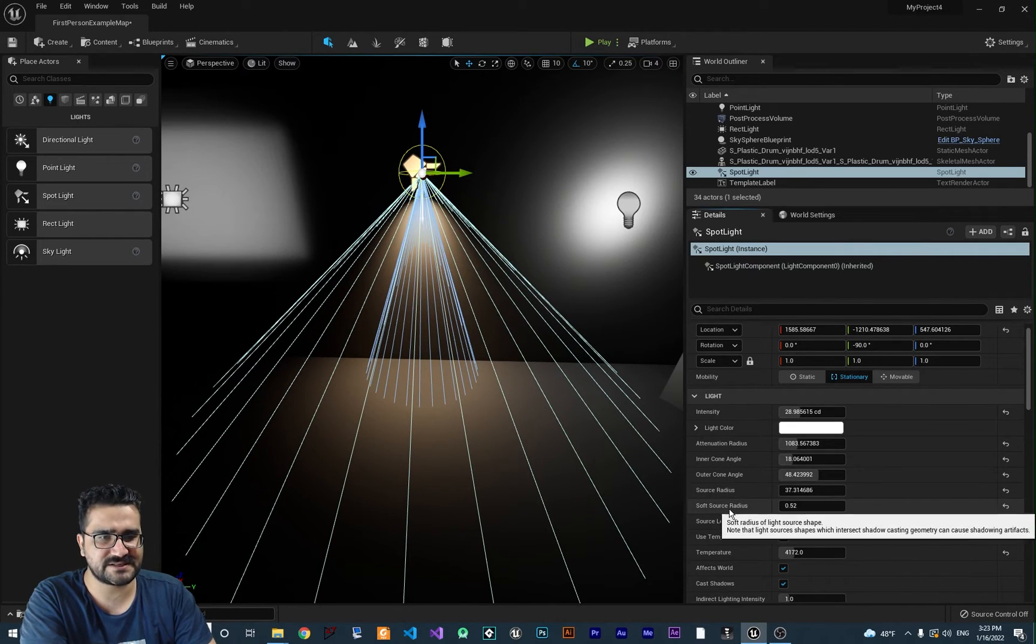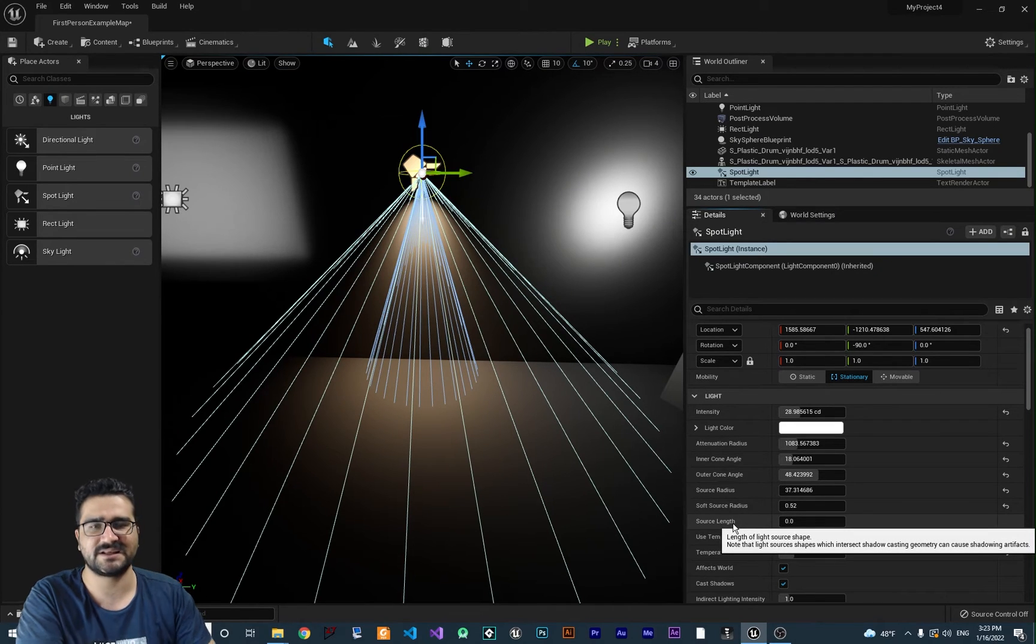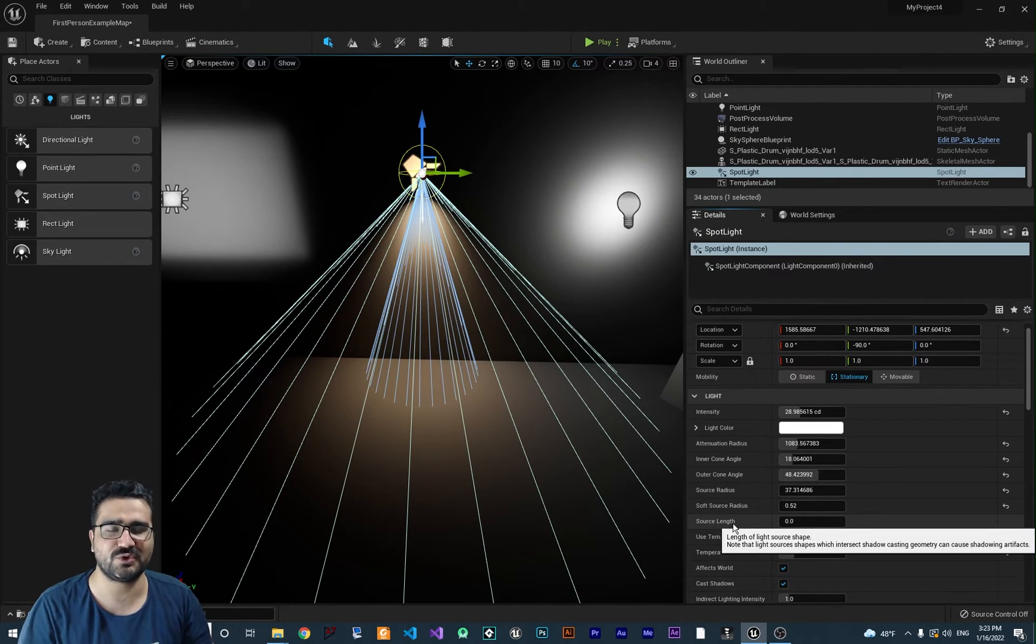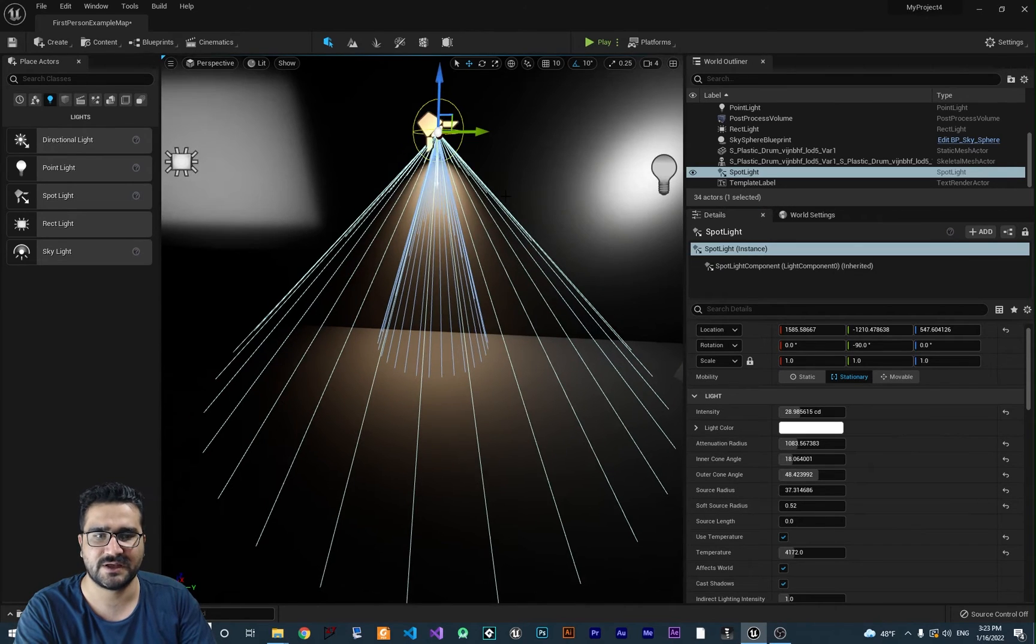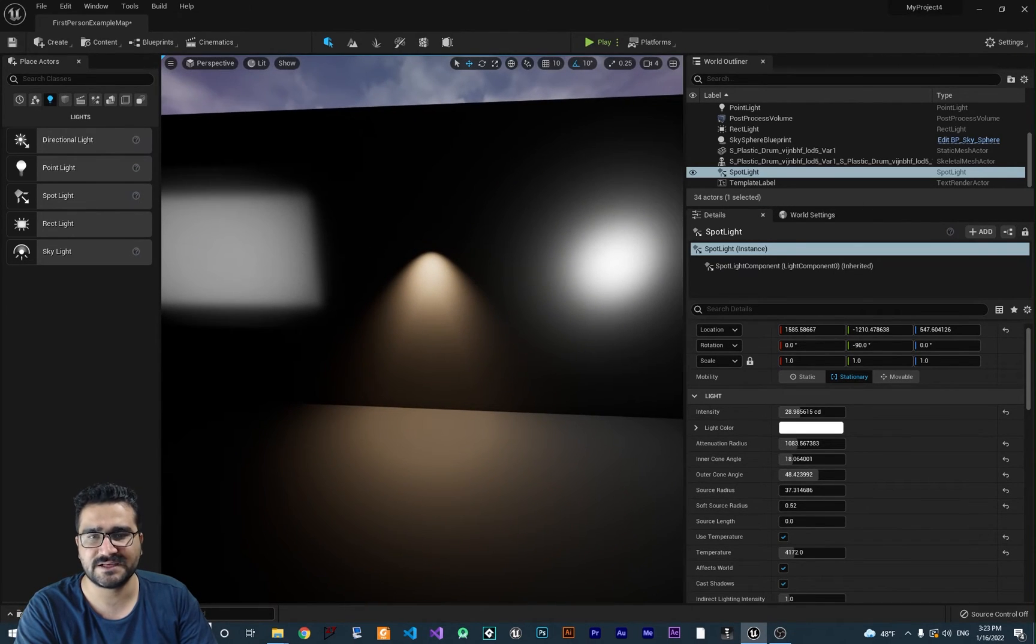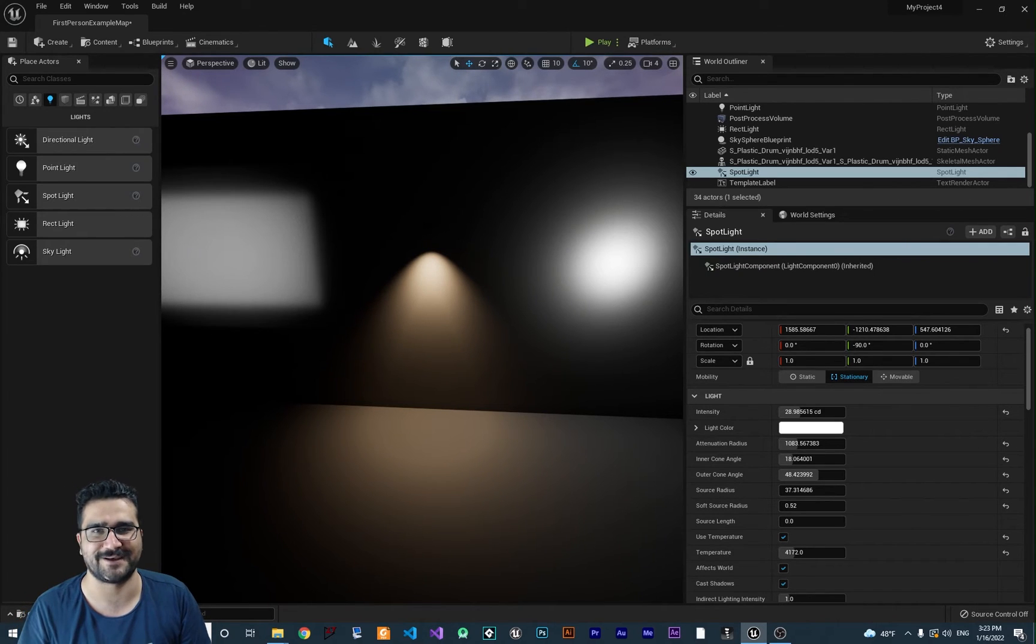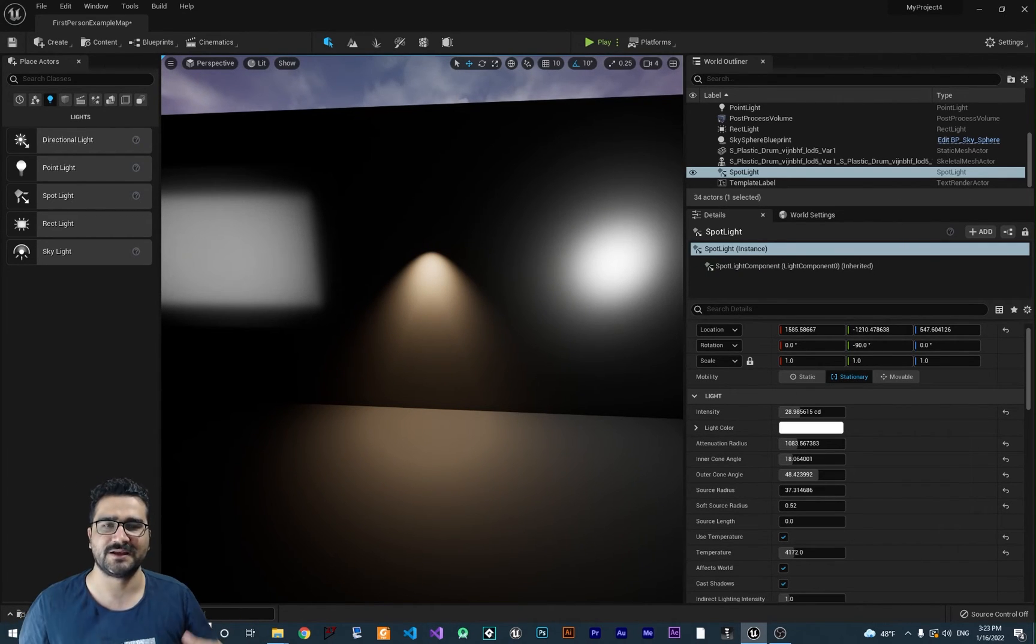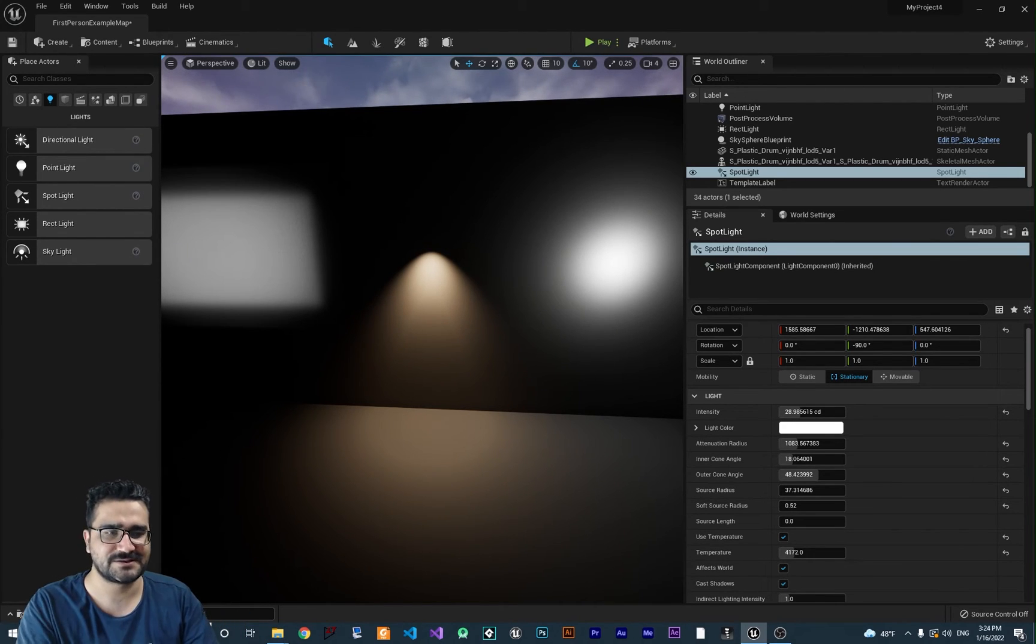For source radius, soft source radius, and source length—you don't use this light as is. If you hit G on your keyboard, you can see everything is gone. There's no shape to it. You should add a shape to this light. Whatever shape or static mesh you want, you can put it together to create a car light. With source radius, soft source radius, and source length, you can simulate that object.